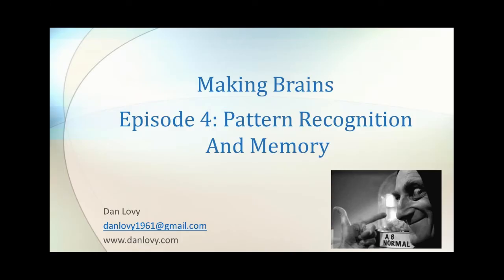In this episode, we look at pattern recognition and memory. This was an unplanned part of the experiment.